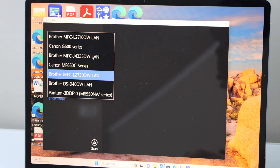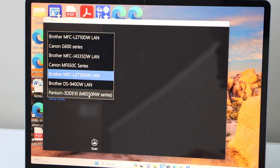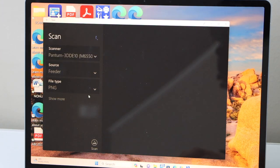So scroll down from here and select Pantum 6550NW series, and click on the scan icon.